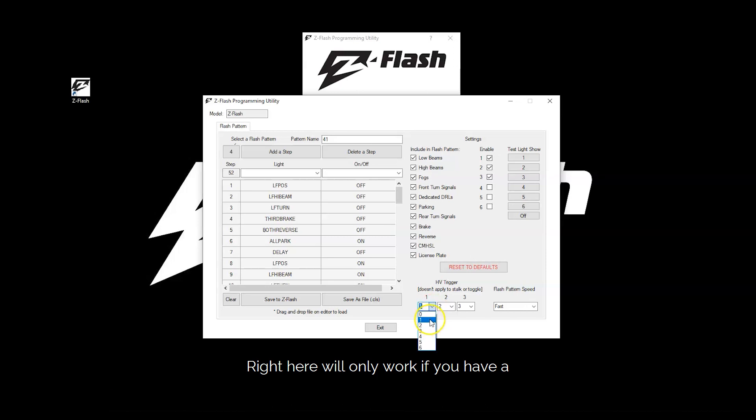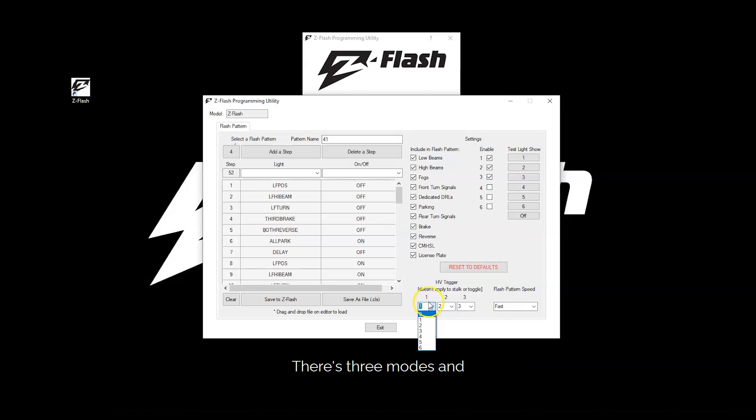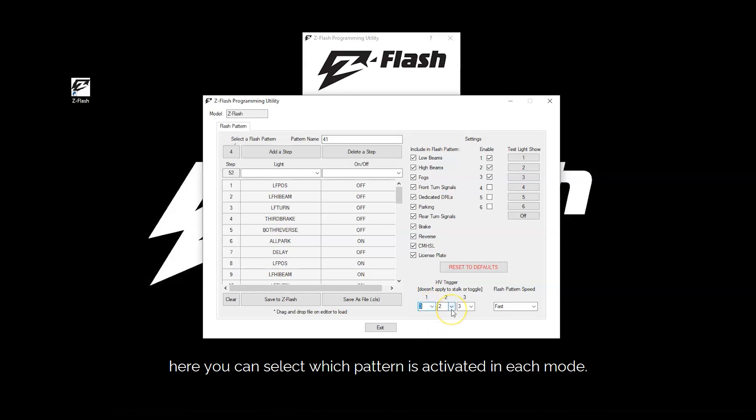Right here will only work if you have a switch module with the hardwire option. There's three modes. And here you can select which pattern is activated in each mode.